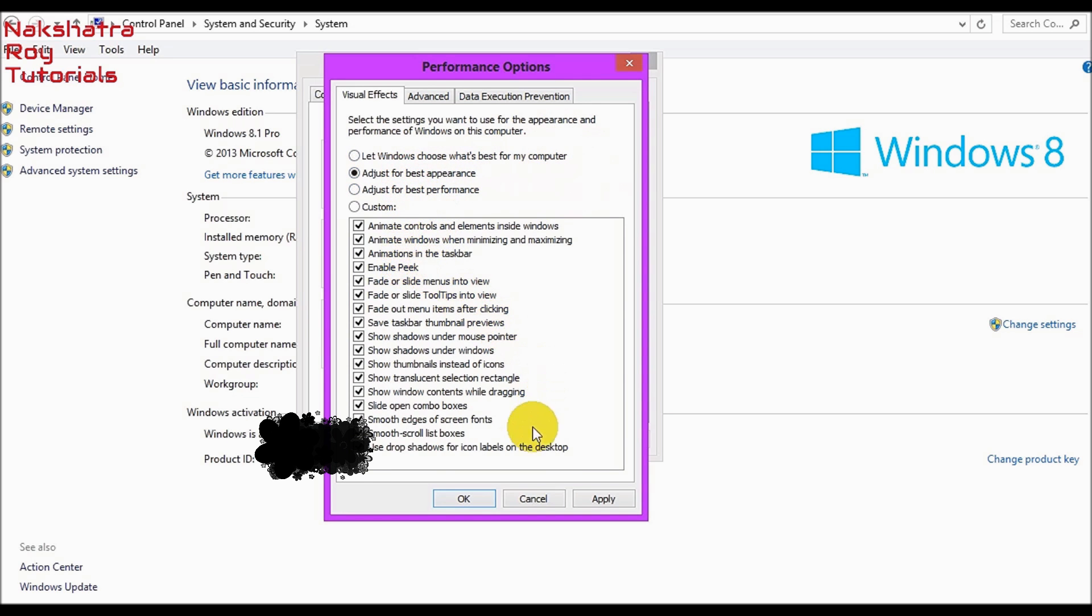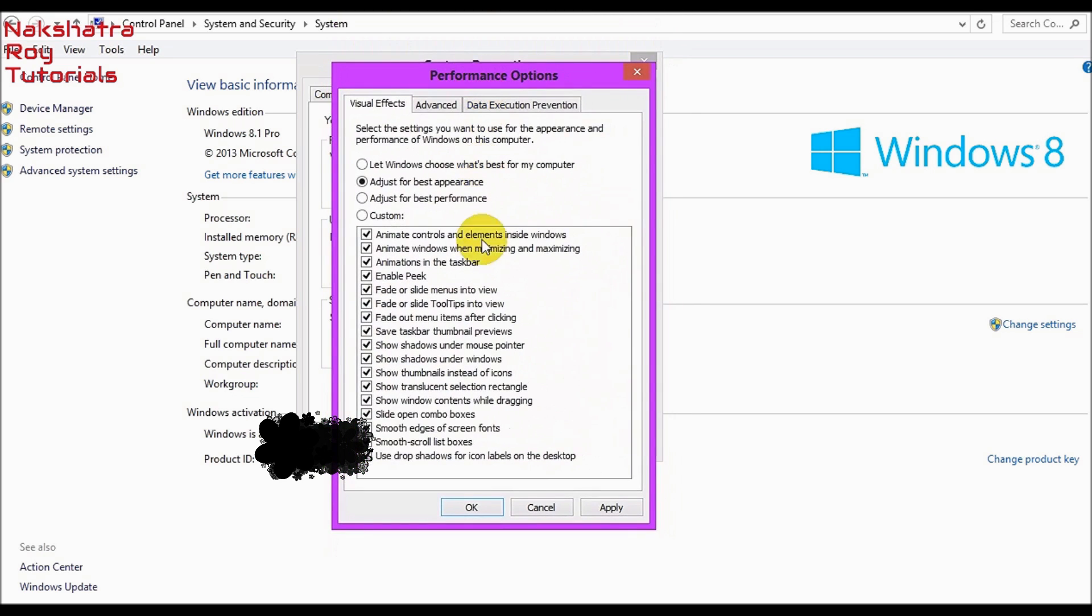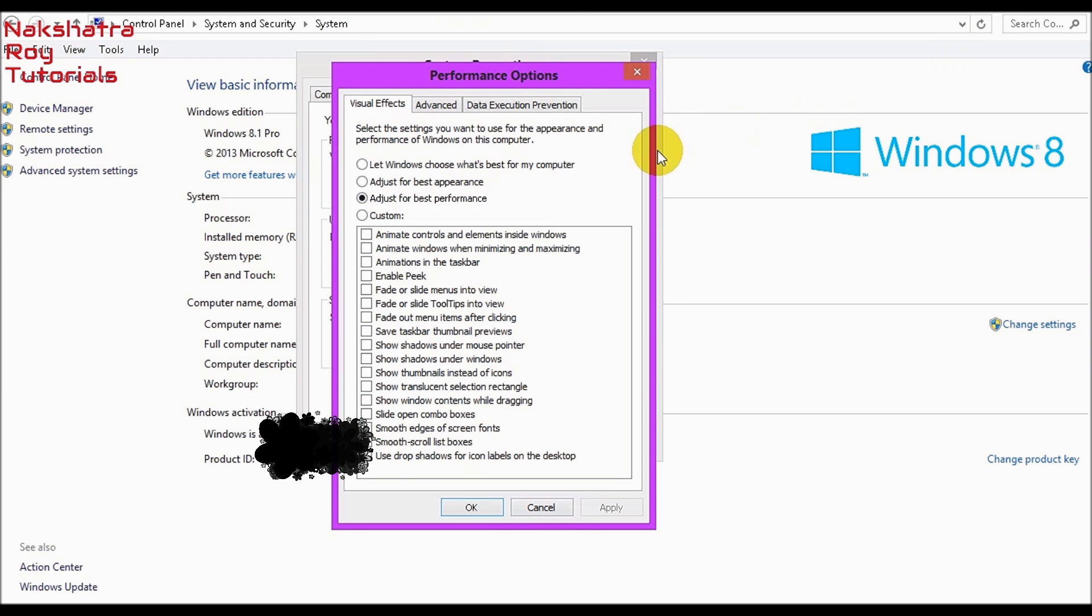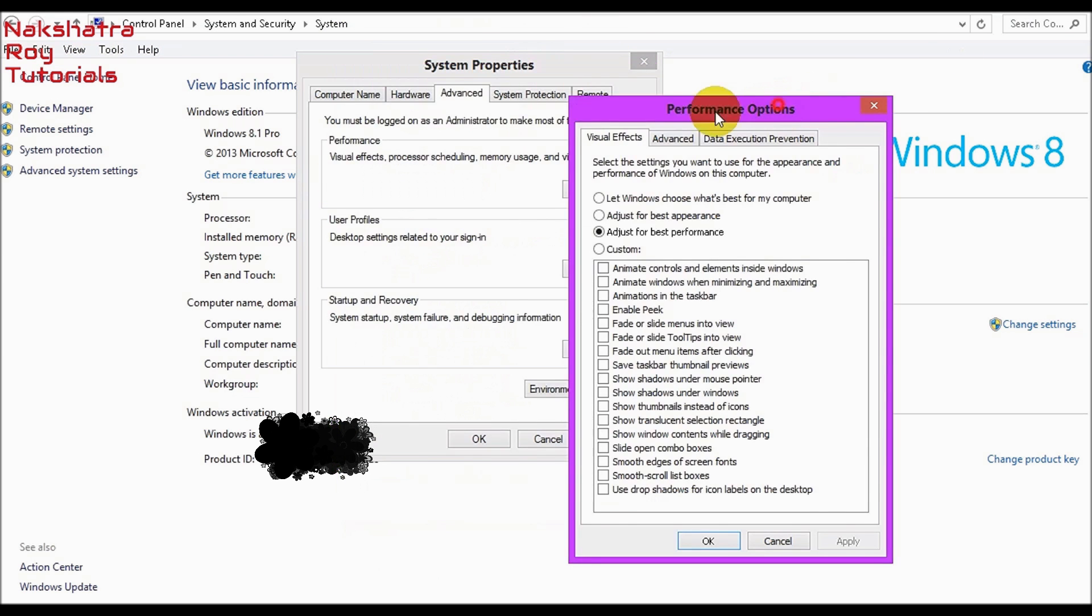Another thing I will tell you is that this list of visual effects may vary from Windows. In Windows 7 you can get more features but in Windows 8 only this. So for the best performance, give these settings. Let's click apply. But if you click apply over here, you will face many problems regarding visual effects.